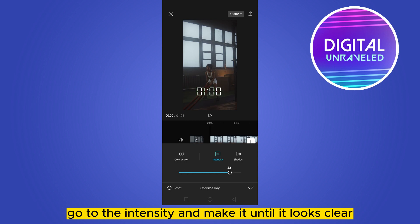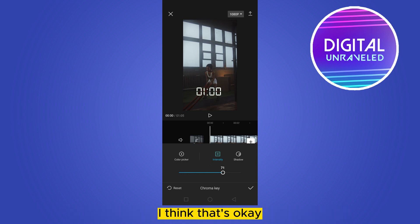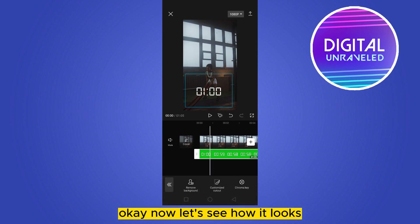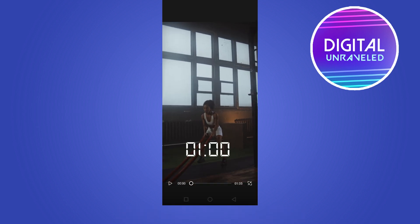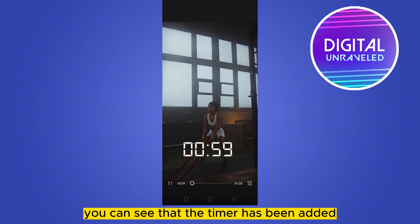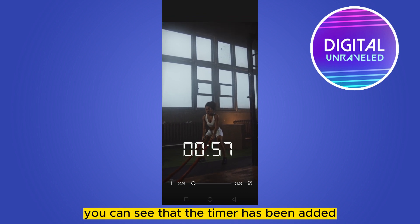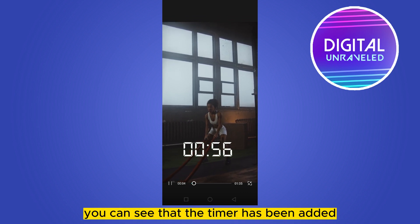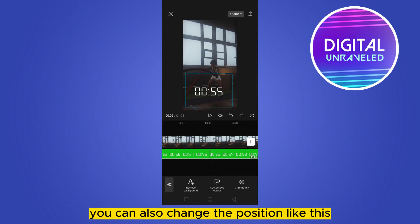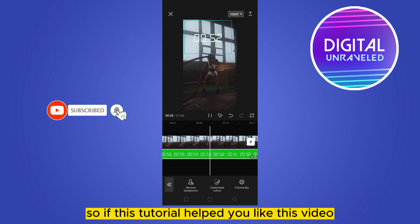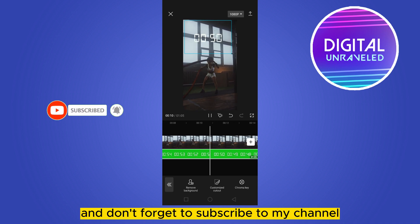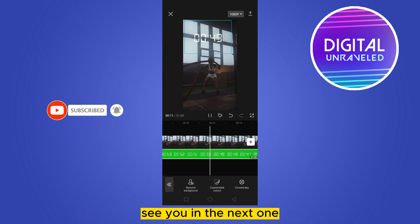Go to the intensity and adjust it until it looks clear. Click the check mark. You can see that the timer has been added. You can also change the position like this. If this tutorial helped you, like this video and don't forget to subscribe to my channel. See you in the next one!